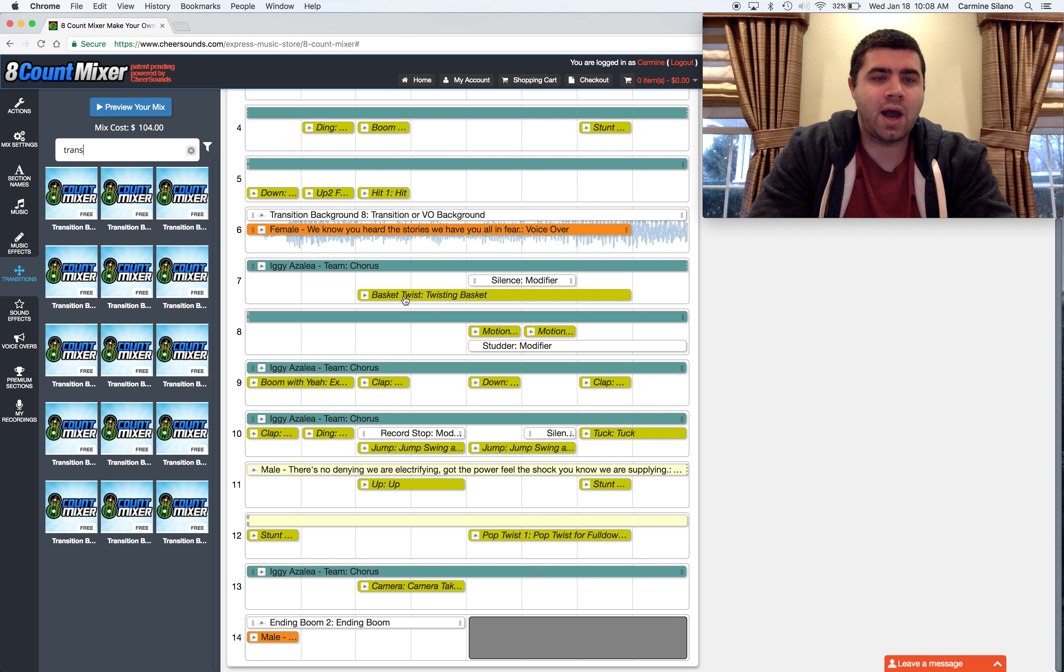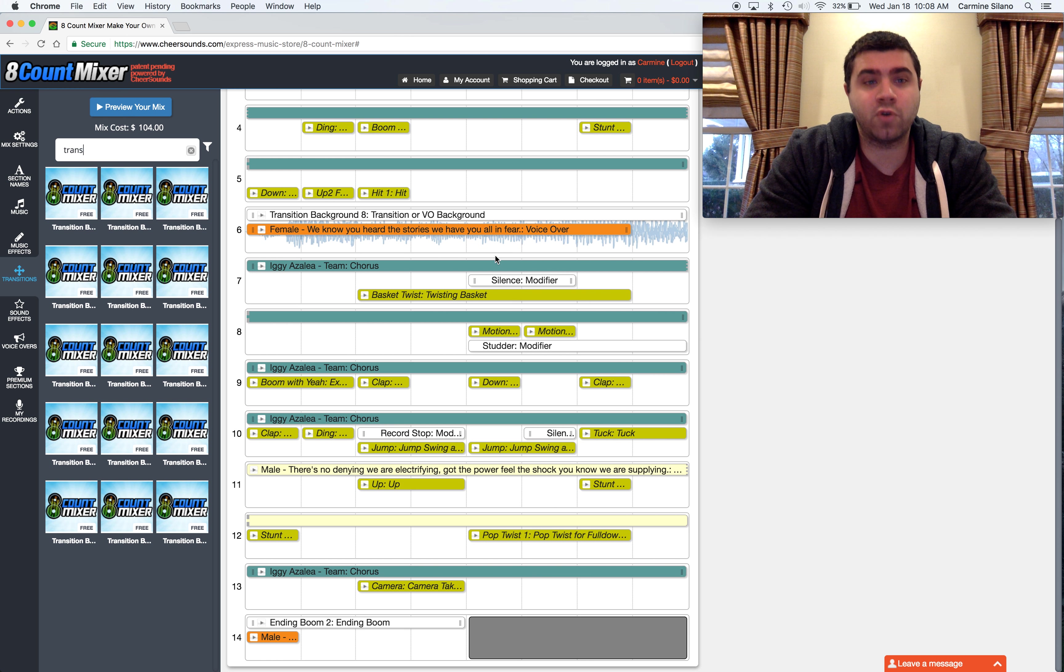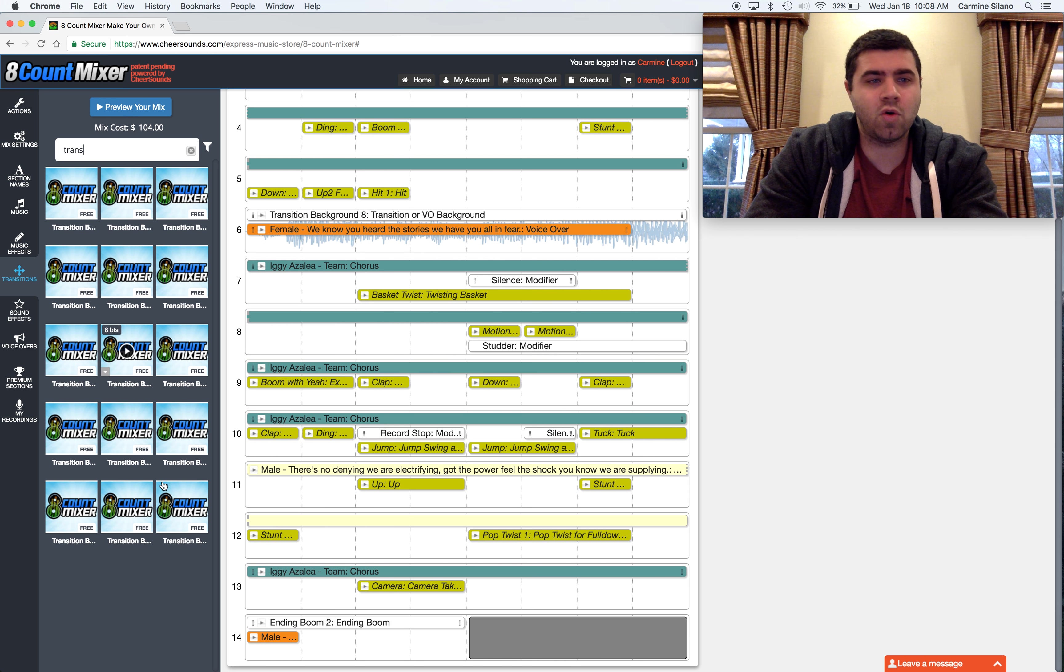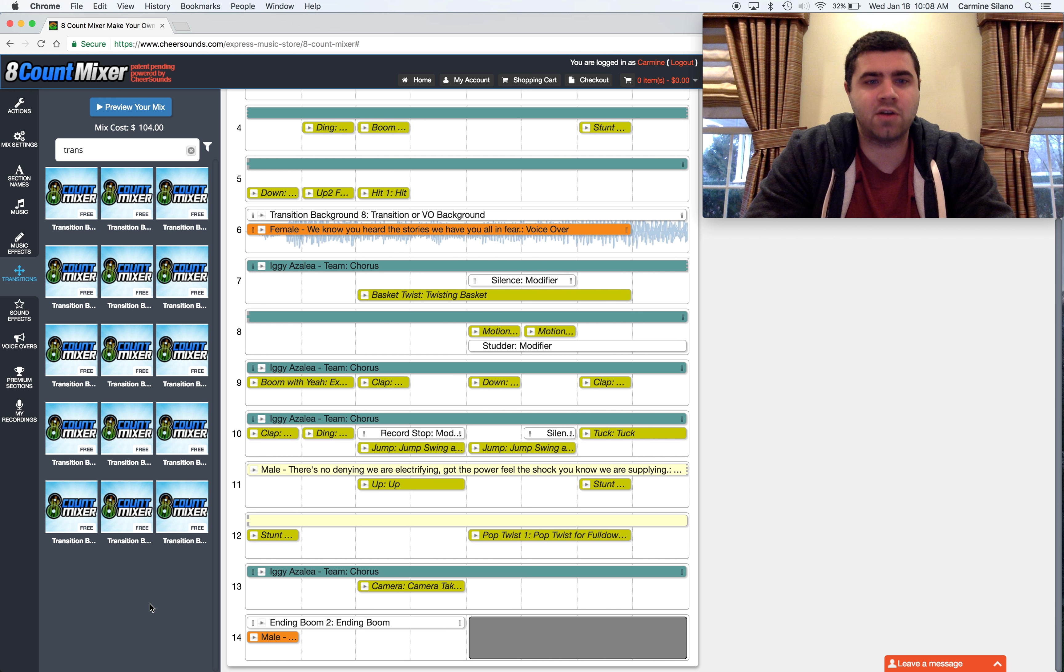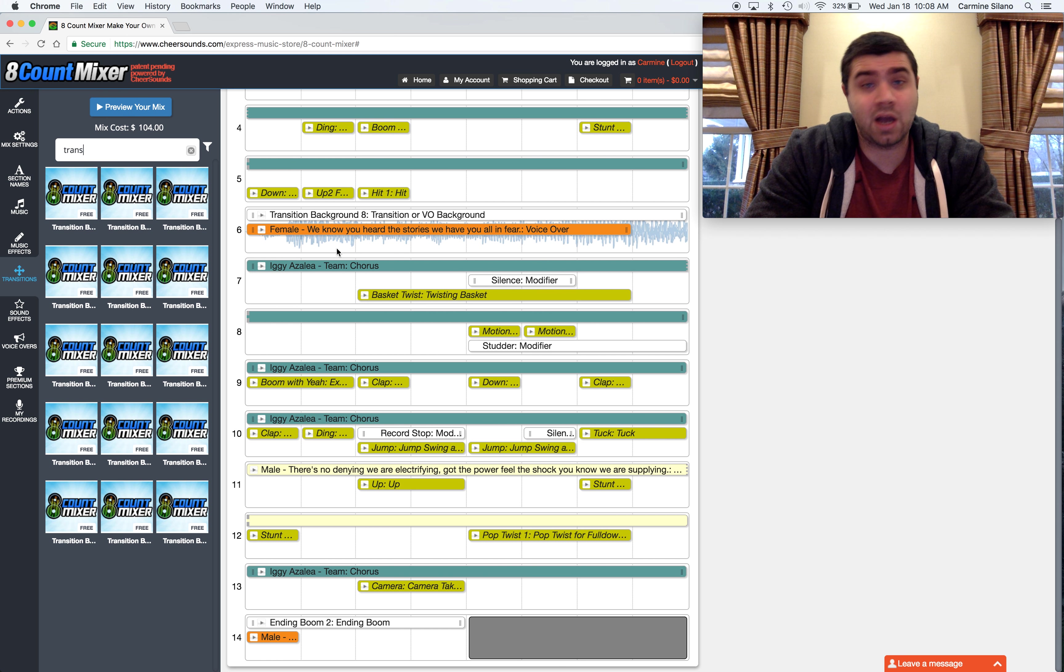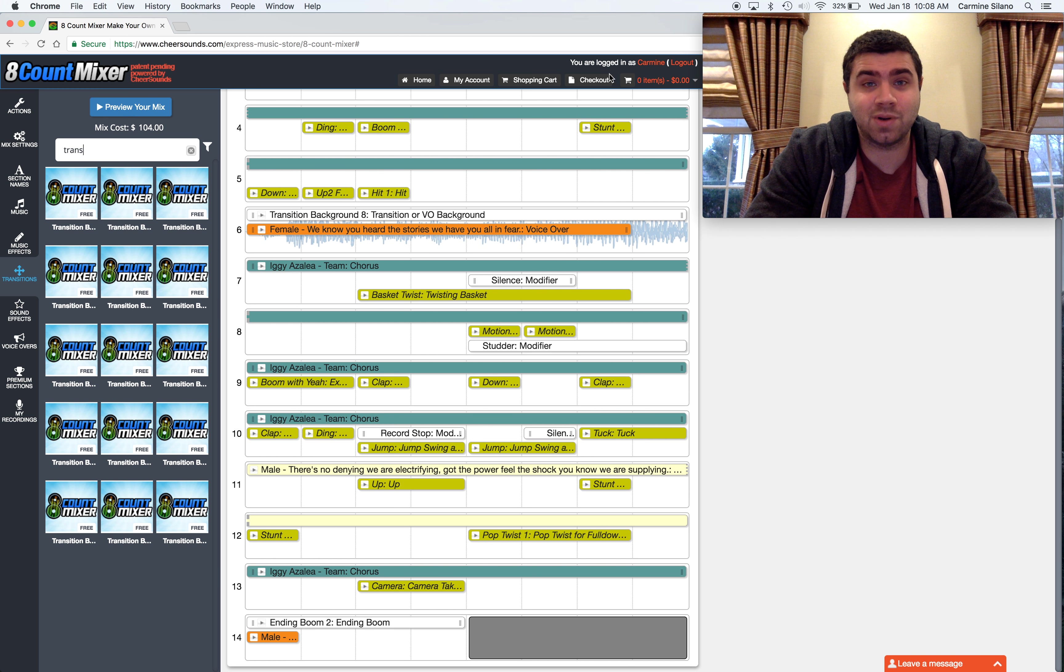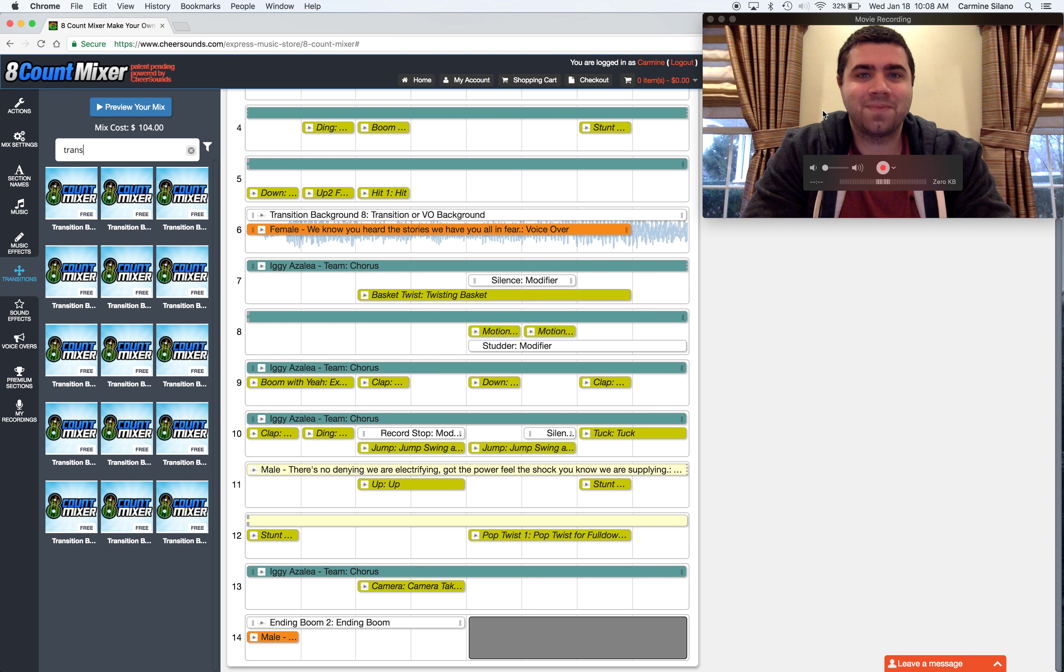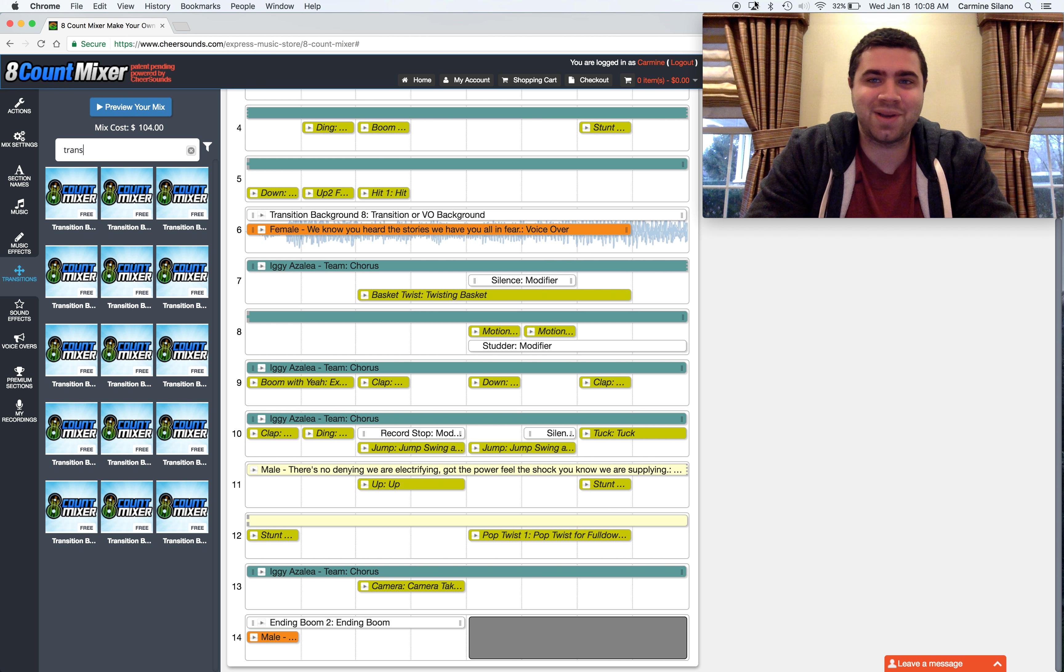So I highly encourage everybody that when you do your voiceovers, use these transitional backgrounds. There's a whole bunch of them so you can get all different types of energy and styles. And honestly, in custom music, that's how we do it as well. So that's how you add voiceovers to eight count mix.